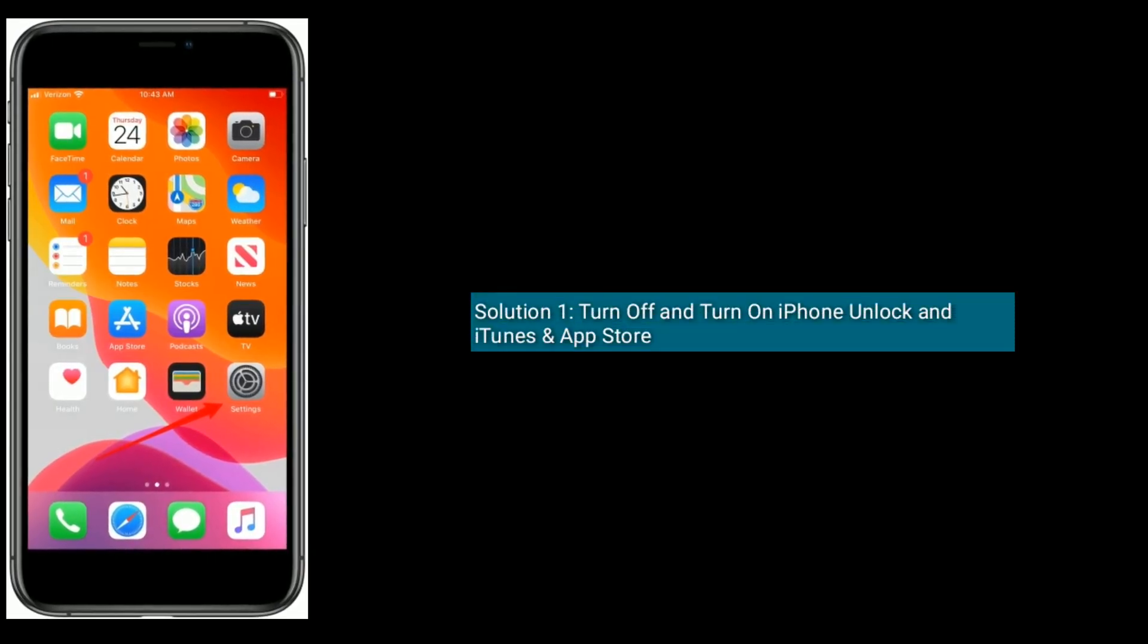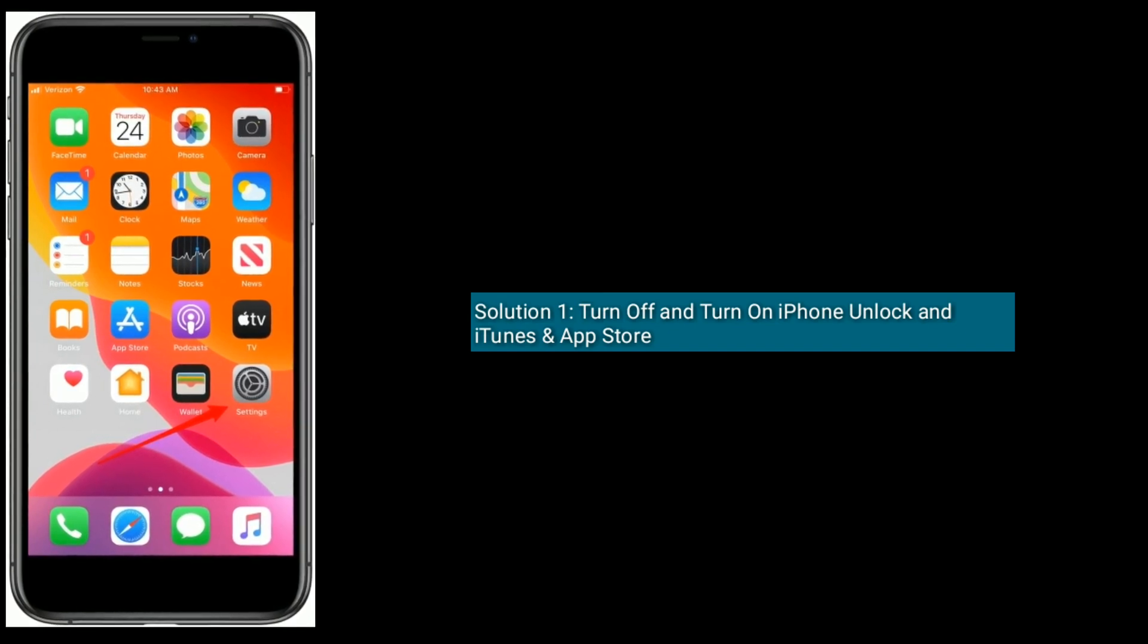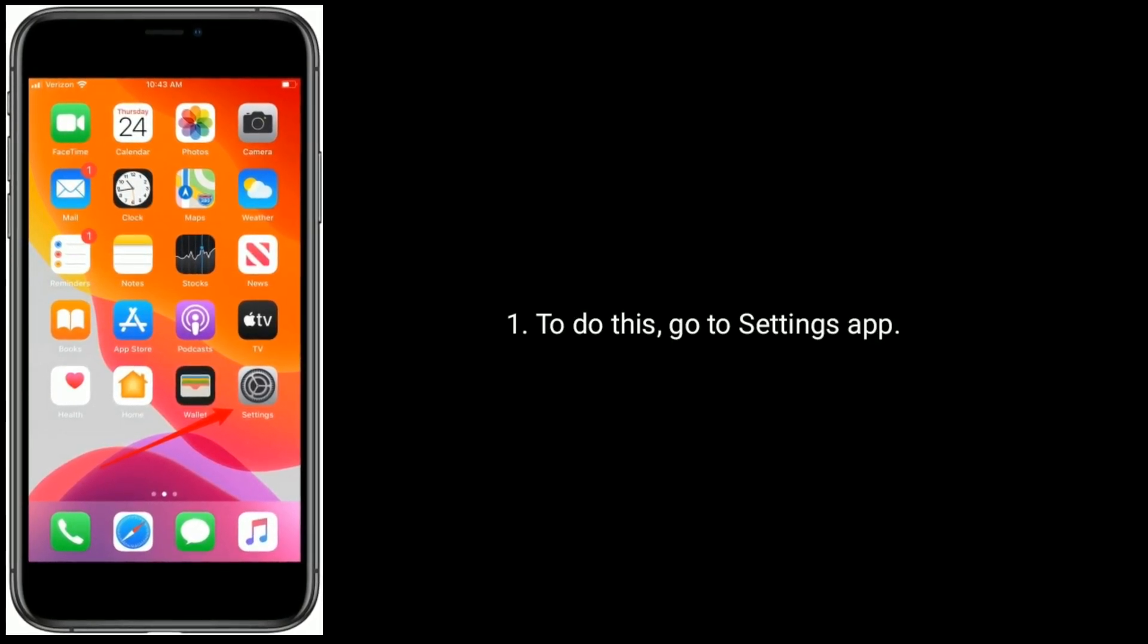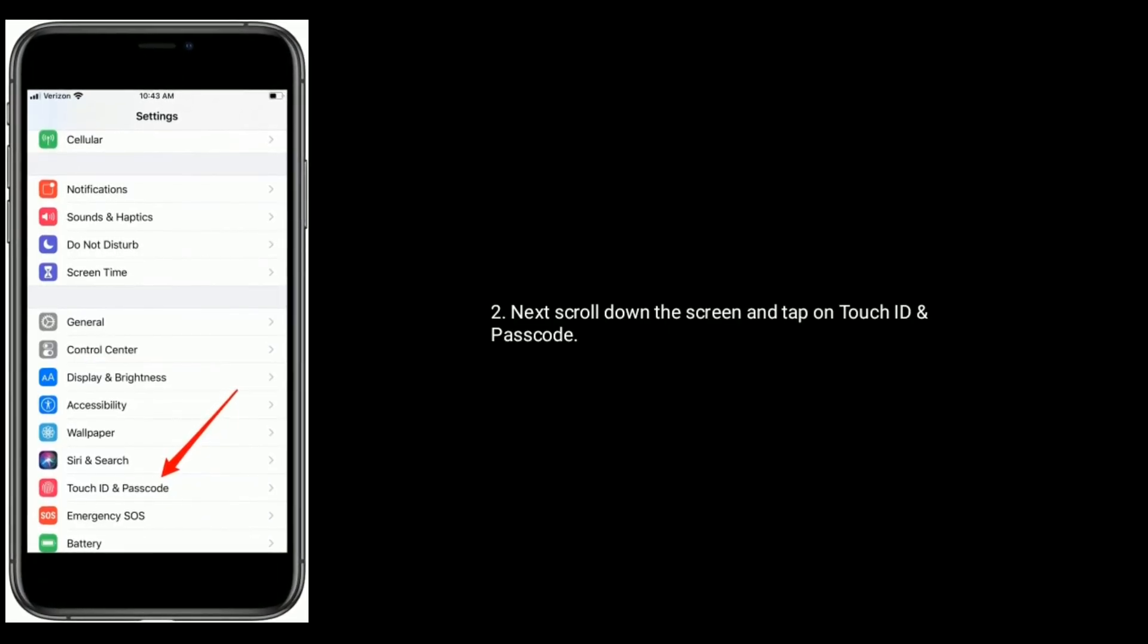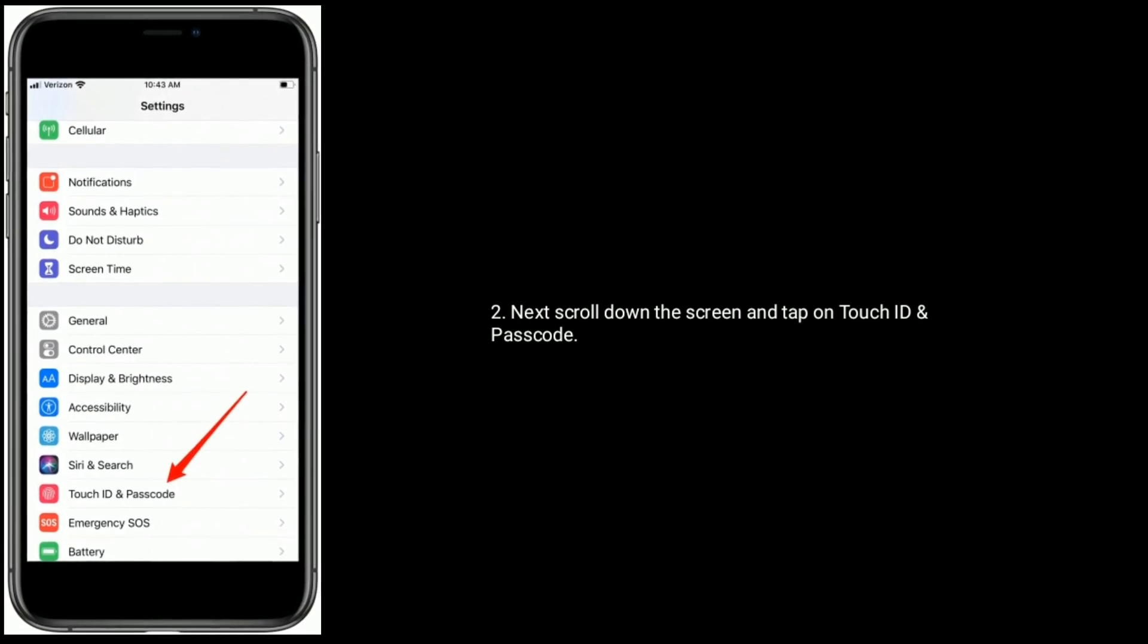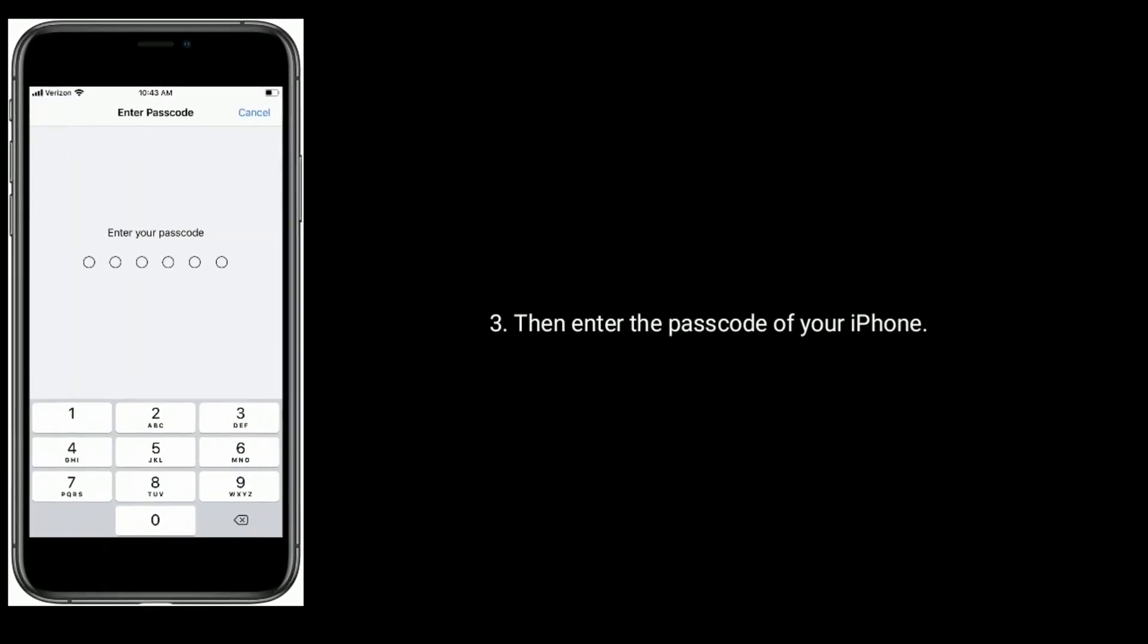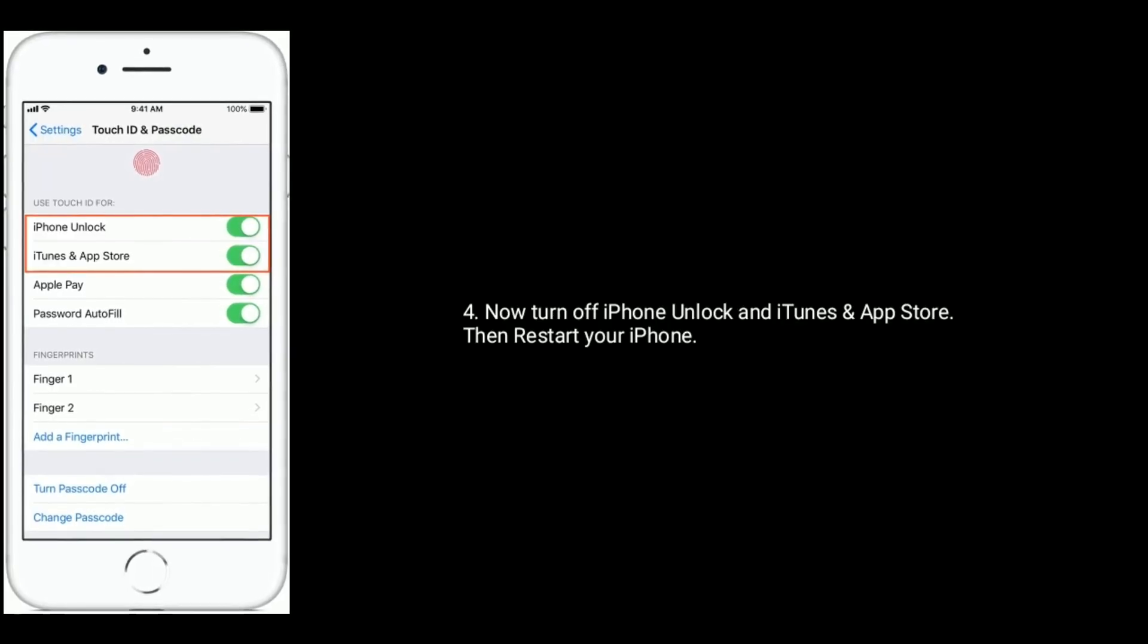is turn off and turn on iPhone unlock and iTunes and App Store. To do this, go to Settings app, next scroll down the screen and tap on Touch ID and Passcode, then enter the passcode of your iPhone. Now